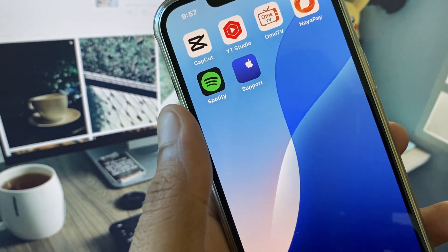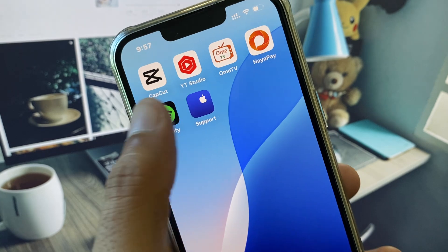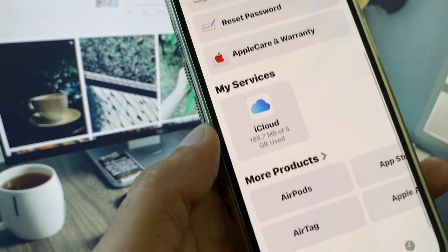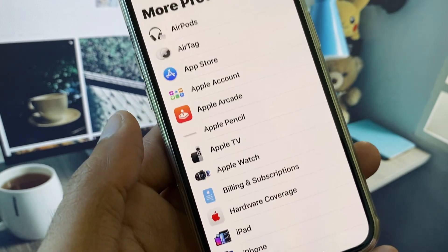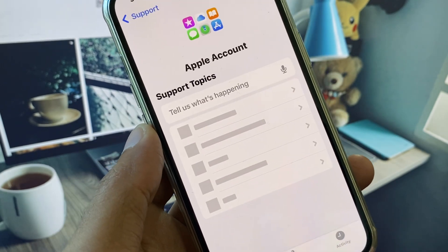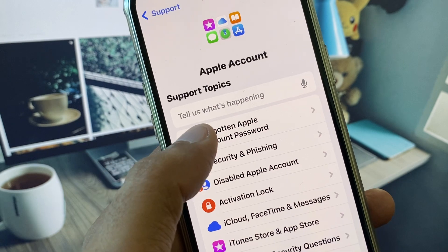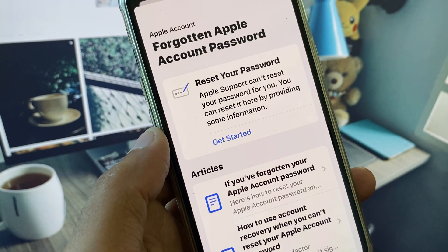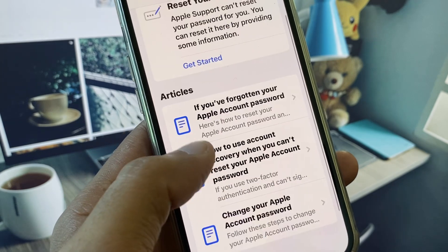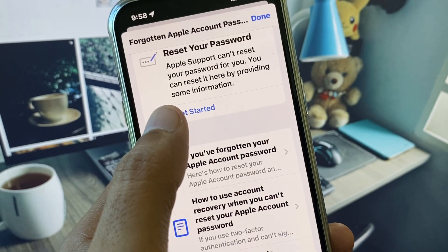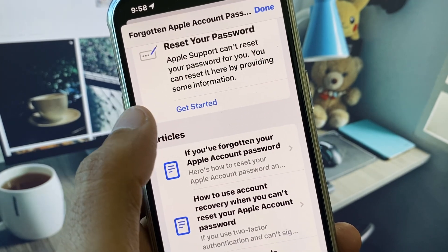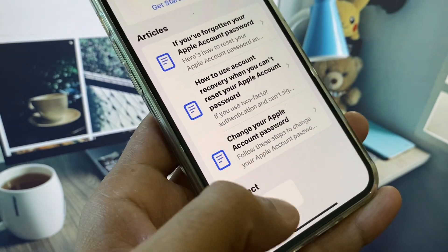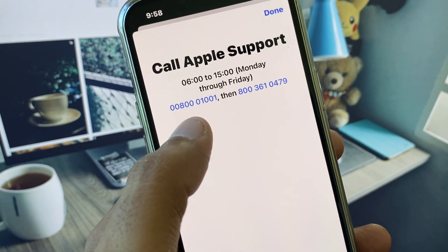If the problem is still not fixed, no need to worry. Open your Apple Support app, scroll down, and click on Apple Account. Here you can see 'I forgot my Apple account password.' Click on Get Started and from here you can easily change or reset your password.